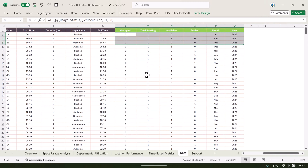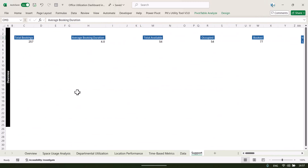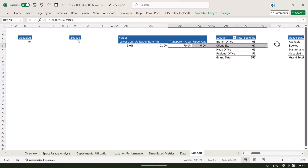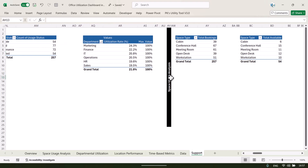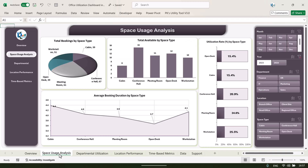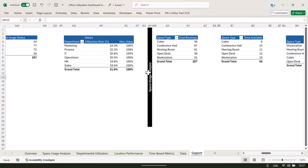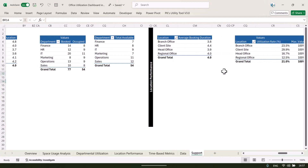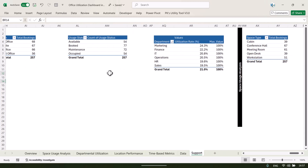We are also capturing number of occupied, total bookings, available, booked, and month and year — for our slicers as well as for the utilization calculation. We have created various pivot tables to build this dashboard: for the overview page we created the KPI cards and various charts like the battery chart, then pivots for the space usage analysis page, location performance, and time-based metrics.